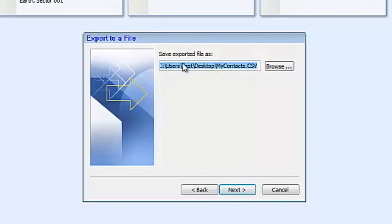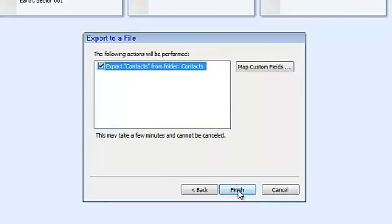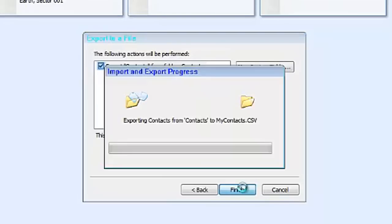Then save your file to the place of your choosing. Click finish.